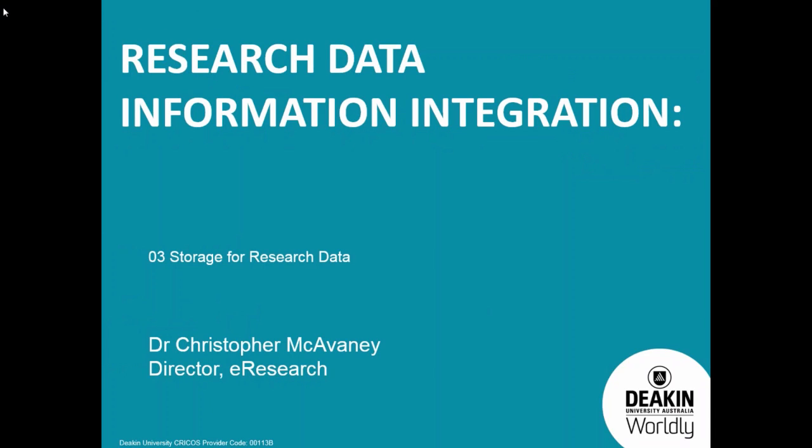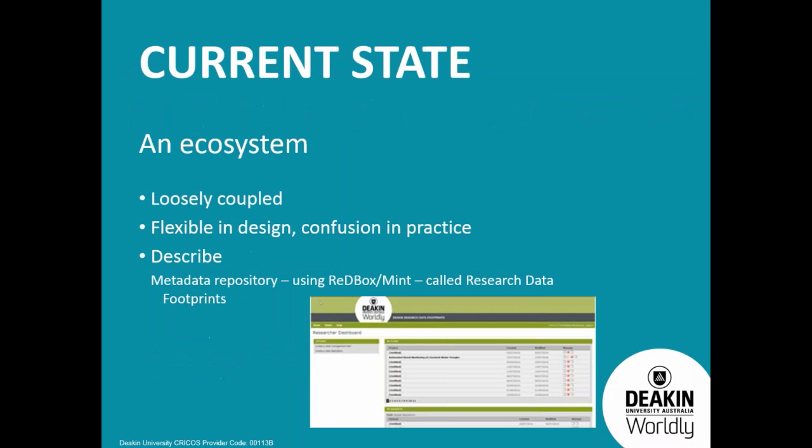Today I'm going to run over what we're doing at Deakin in terms of integrating storage with description and discovery. I'll start the presentation if it's going to advance for me.